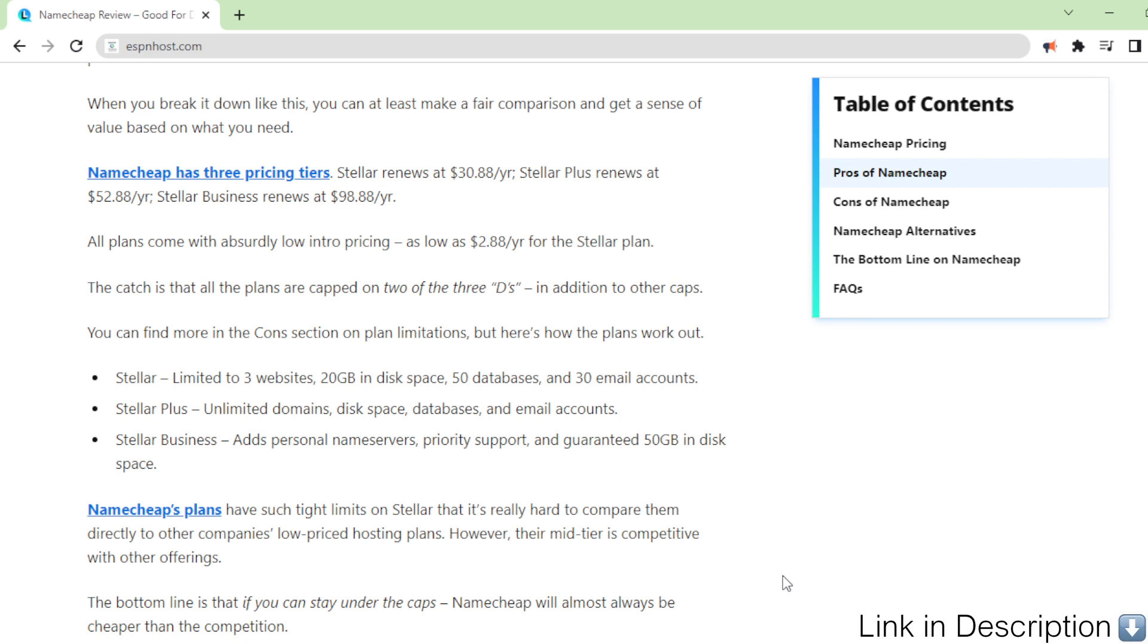The catch is that all the plans are capped on two of the three, in addition to other caps. You can find more in the cons section on plan limitations, but here's how the plans work out.